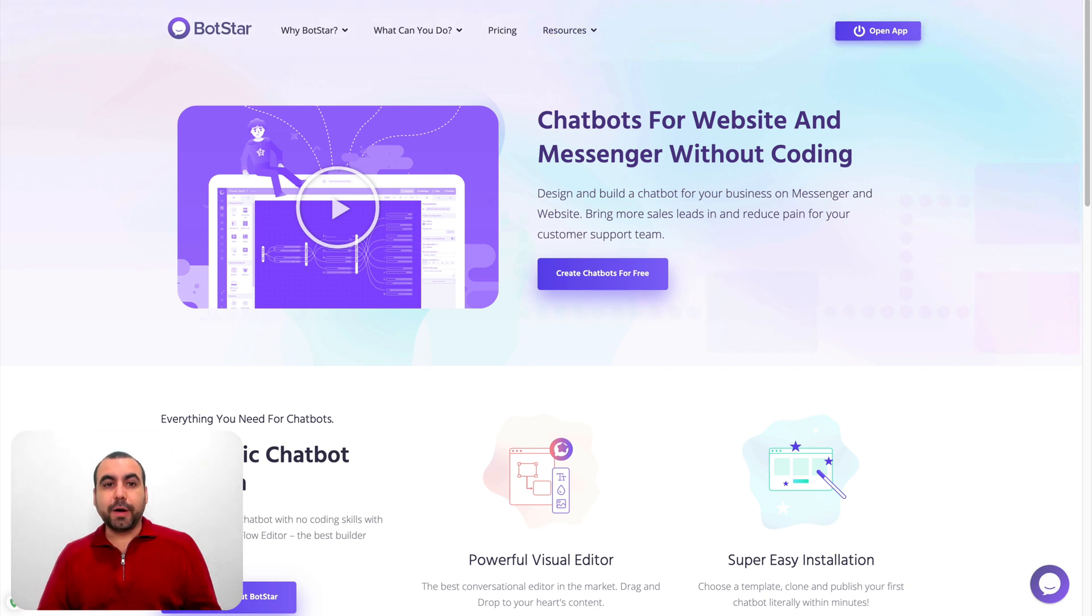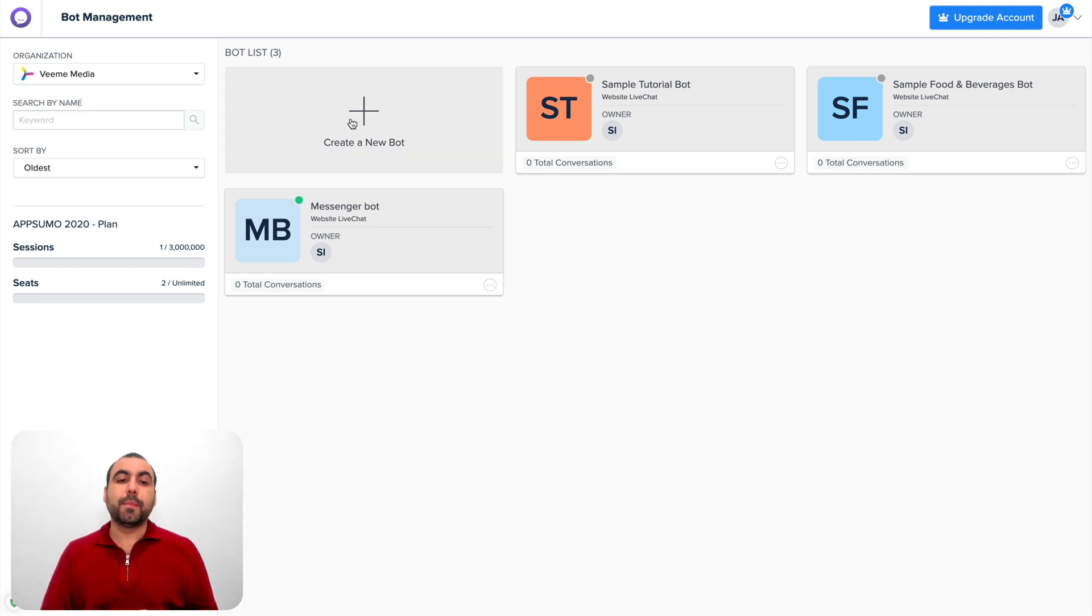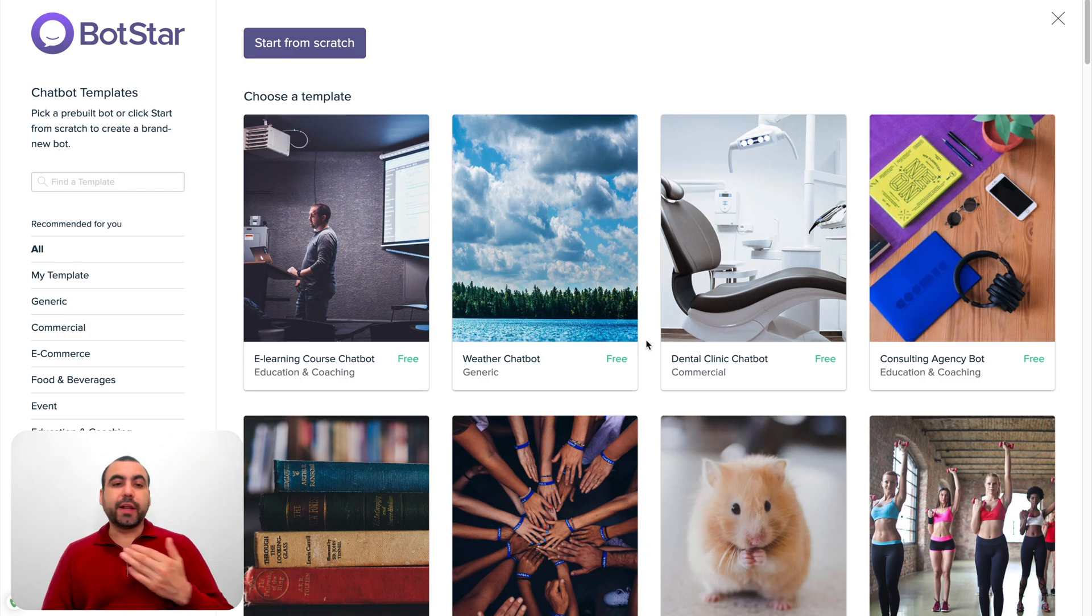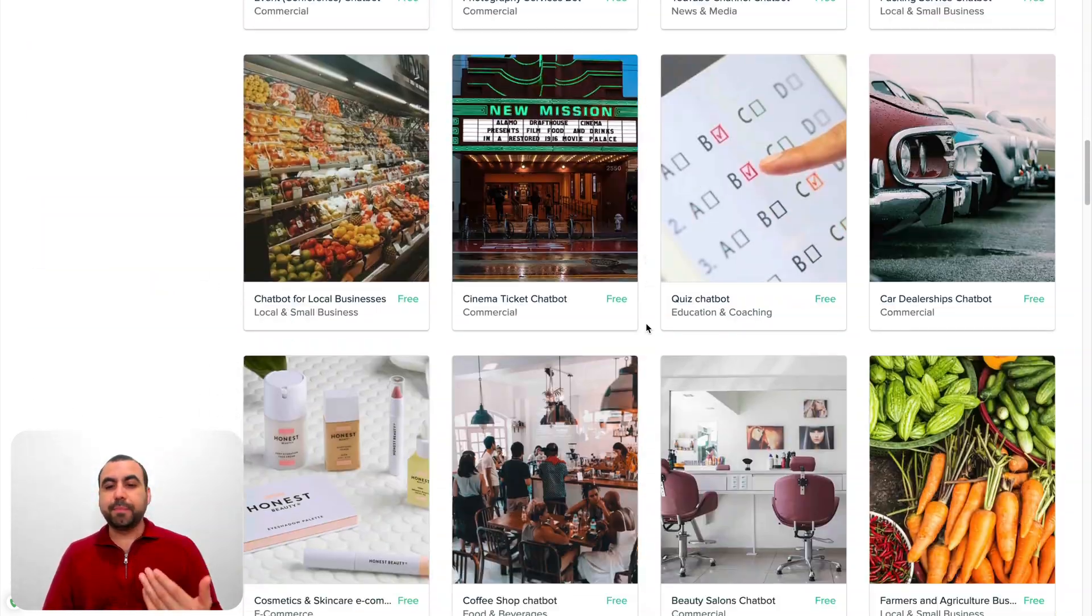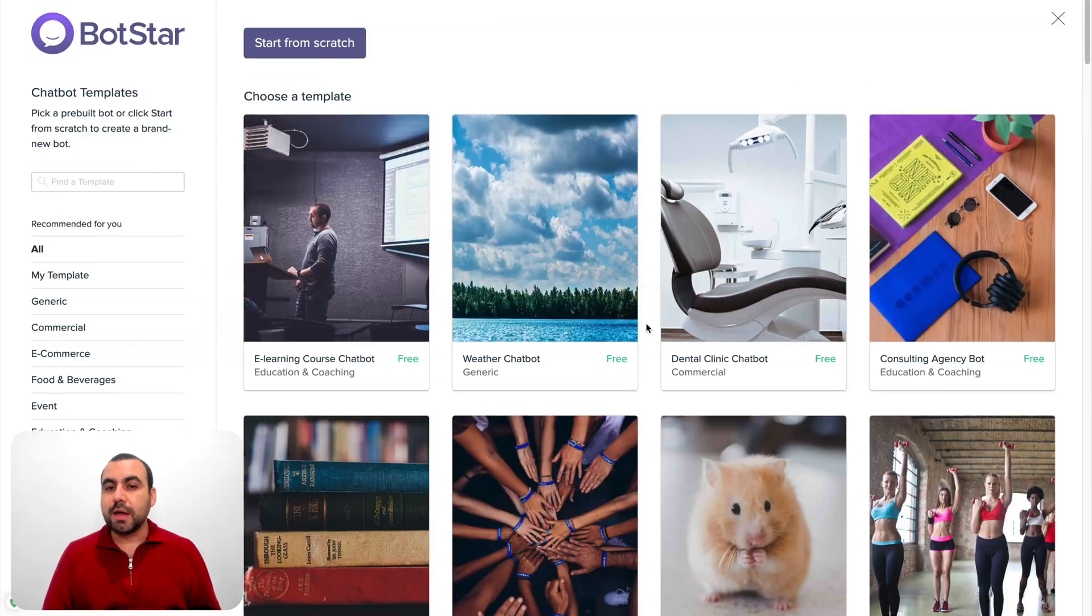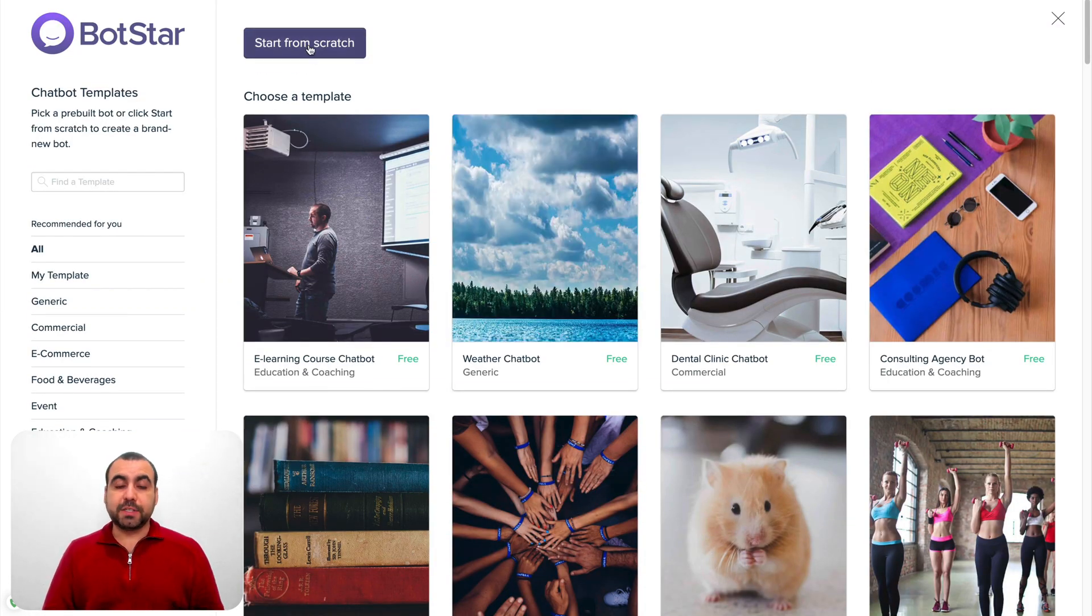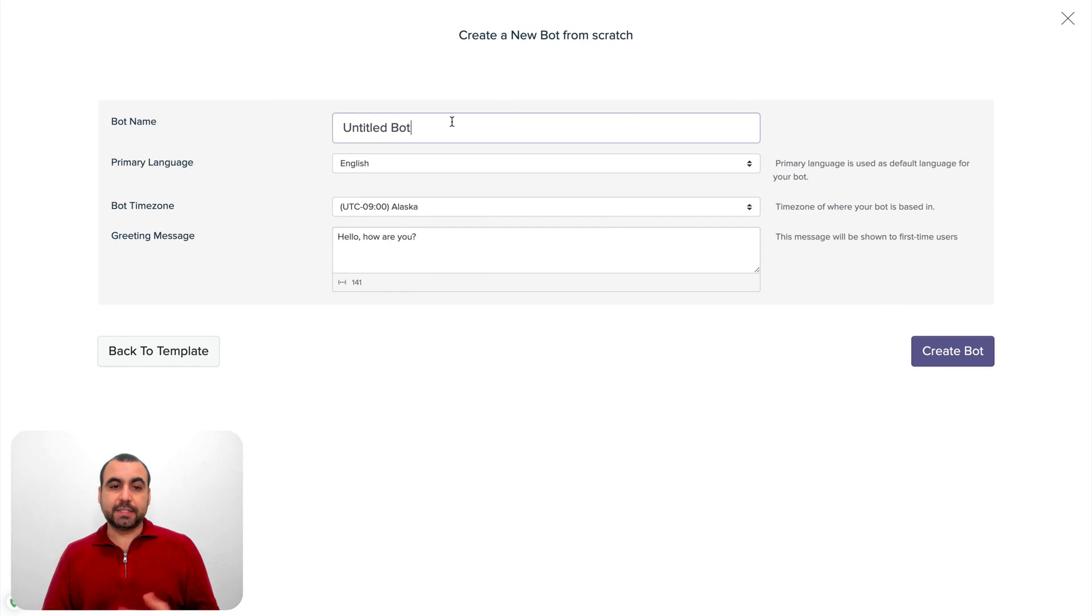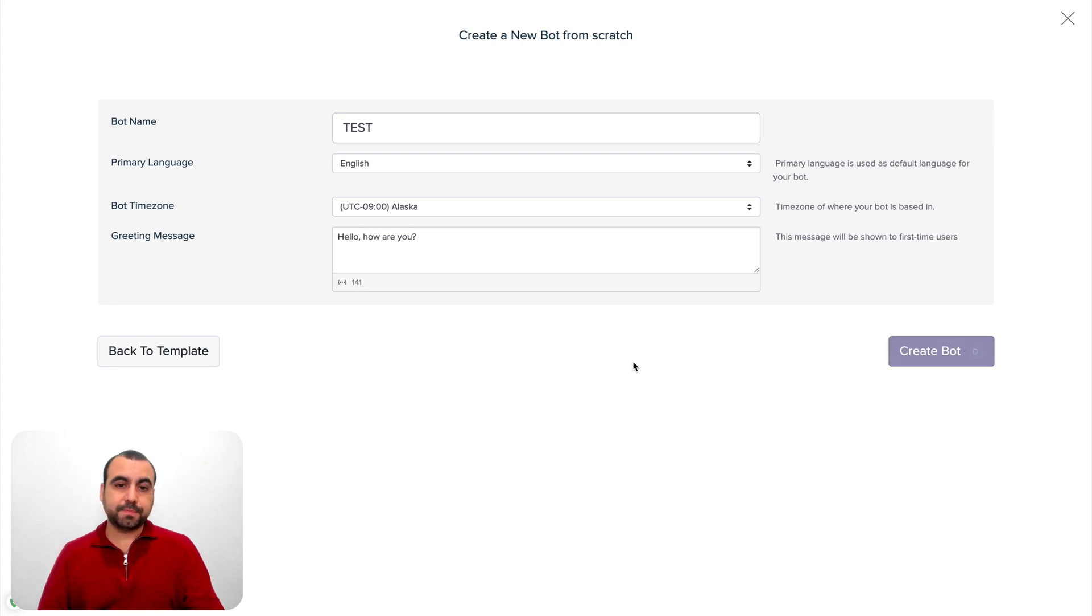So I want to show you that it's really friendly and easy to build. Let's head on over to BotStar. This is the dashboard that you're going to be greeted with. The first thing that we're going to do is create a brand new bot. First off, you get greeted with a whole bunch of templates that you can use. Maybe you have the business that's already here and you can use it. But in this case, I want to build a bot from scratch because I want to actually show you how easy it is. Let's just call this one test. You can set language, the time zone and the greeting message, create a bot.